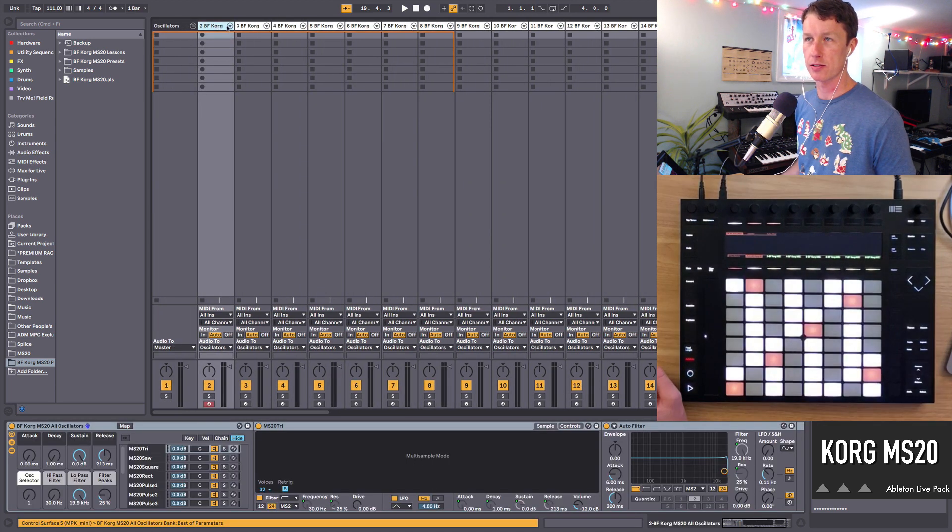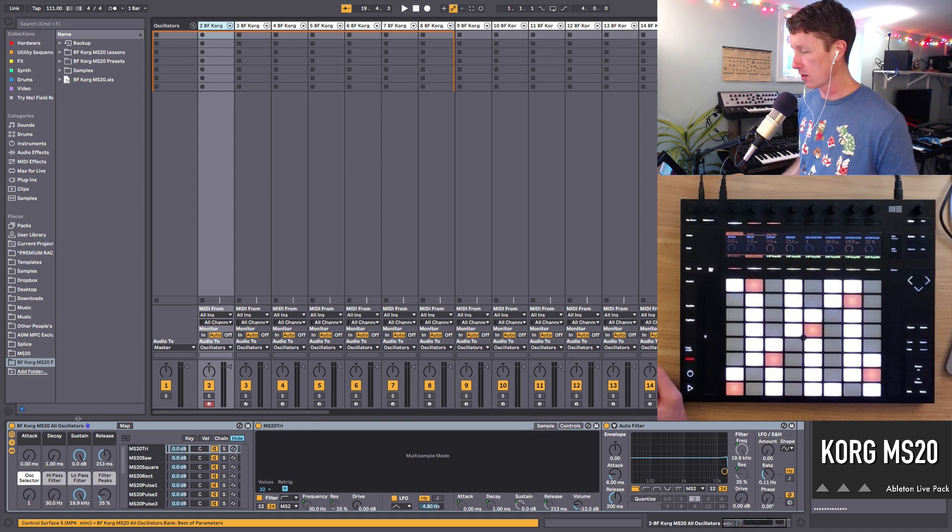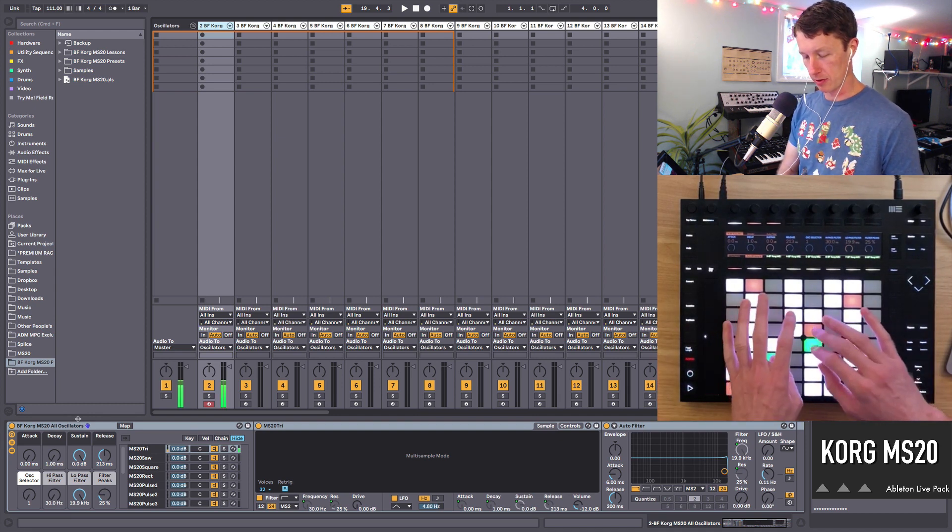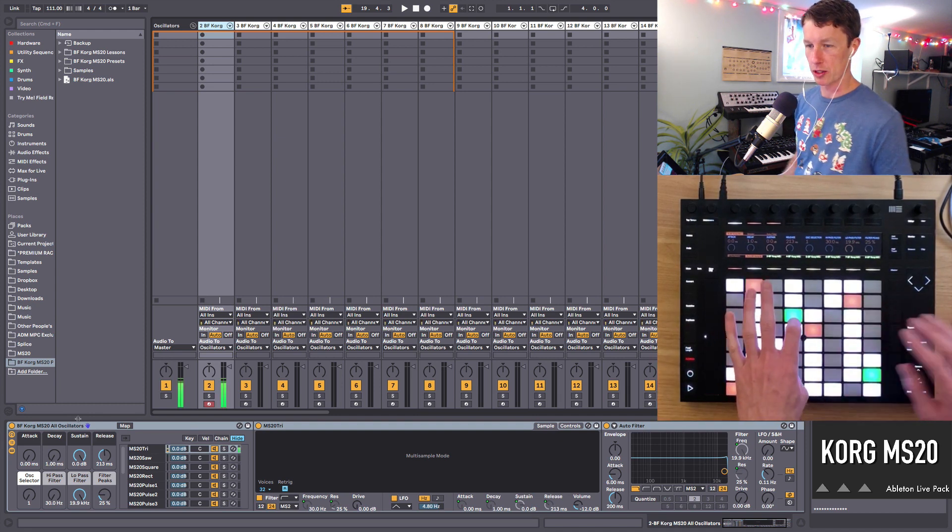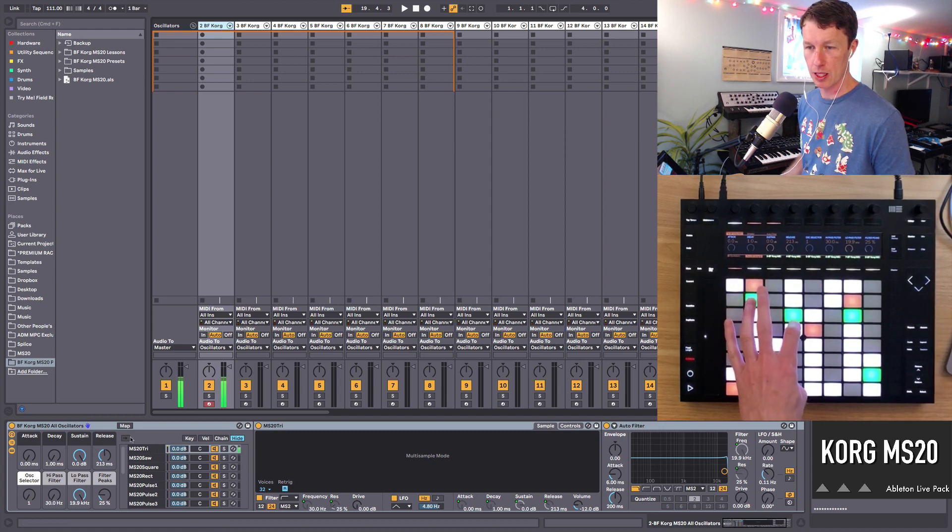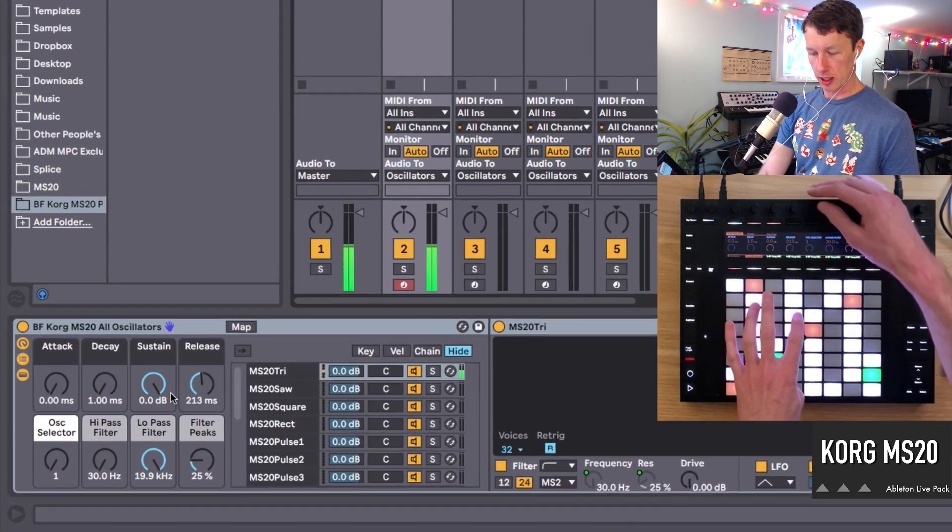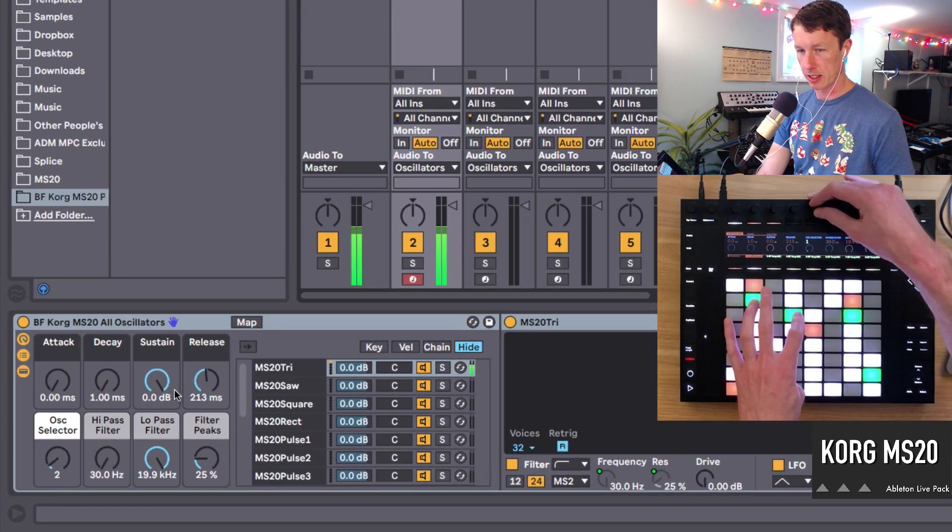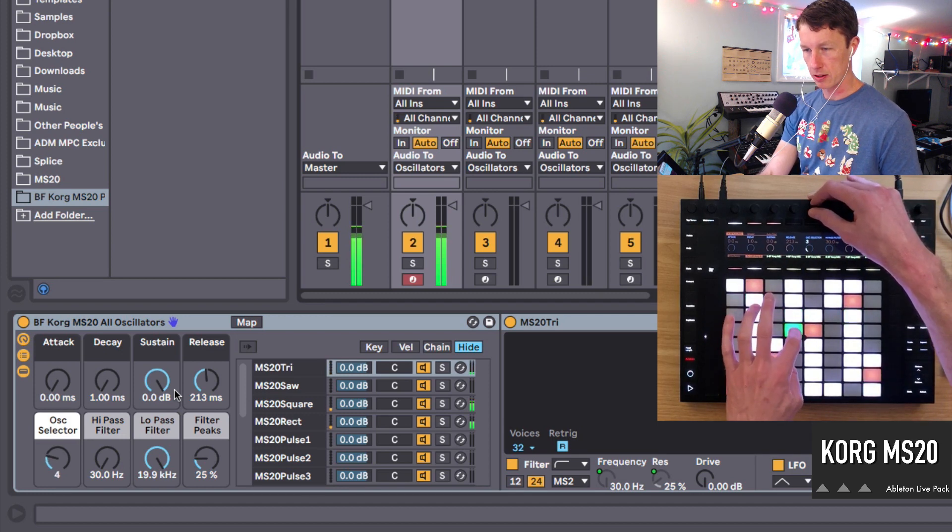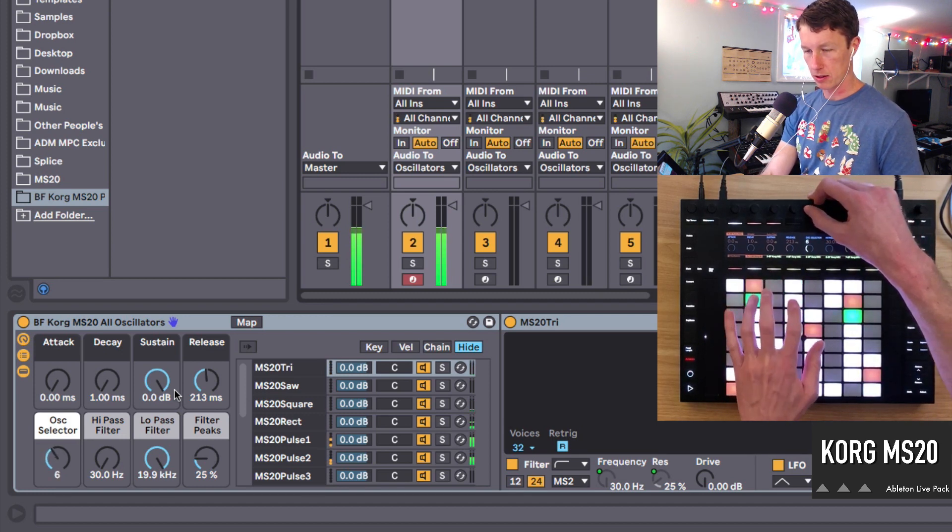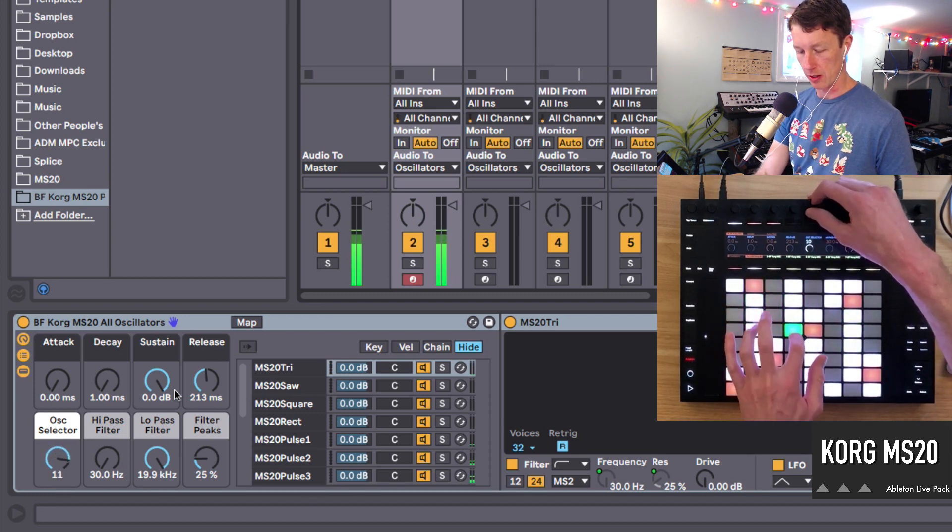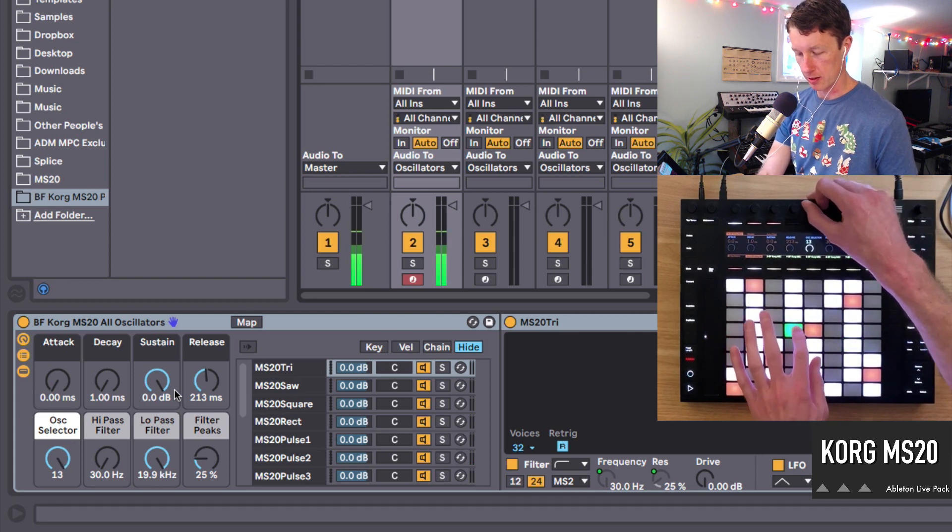The oscillators start off here and we have all the oscillator sounds. Right now you're hearing a very pure triangle wave and we can cycle through these using the oscillator selector. We're hearing the different oscillators as I play the notes. We got some noise.